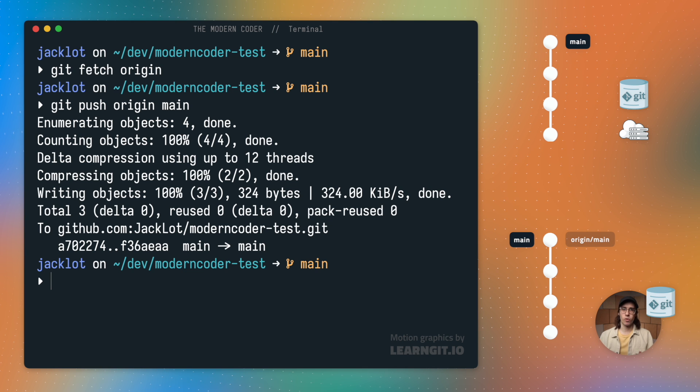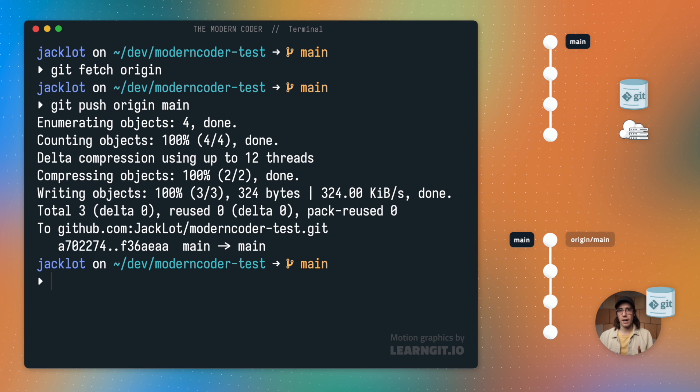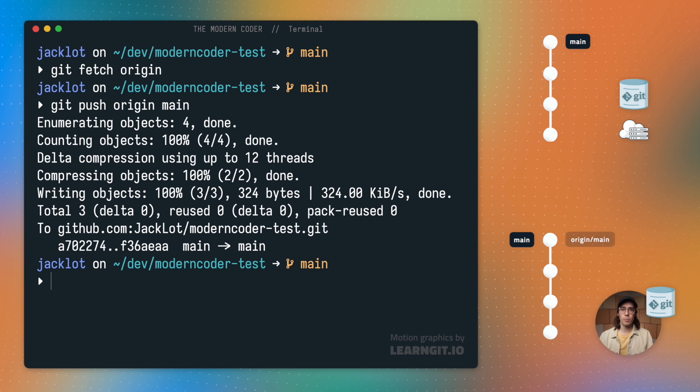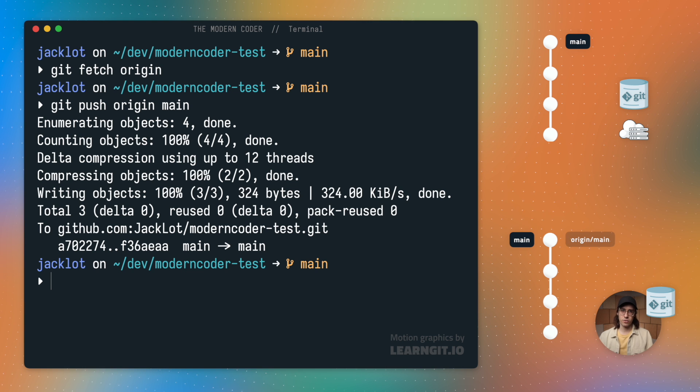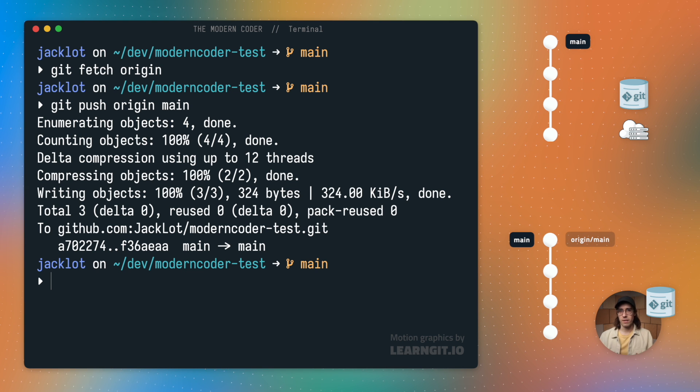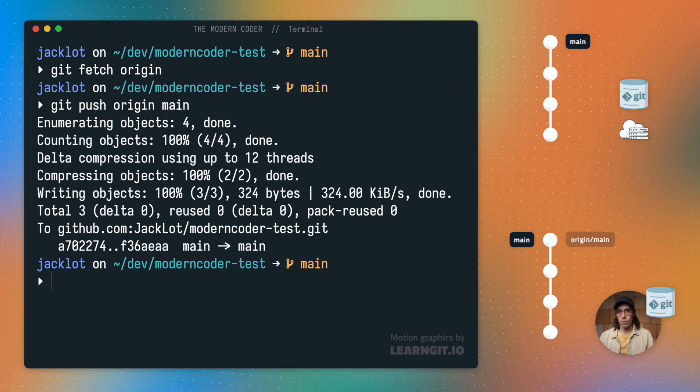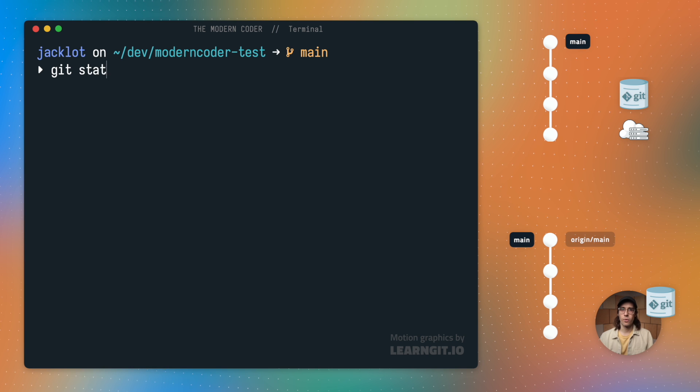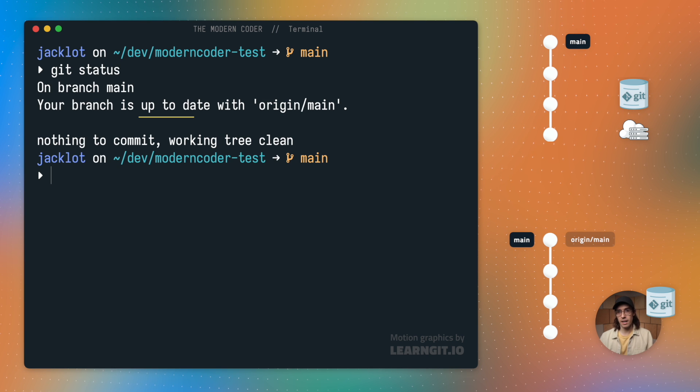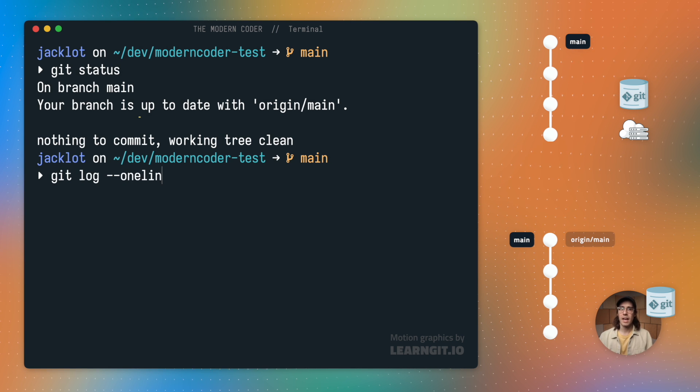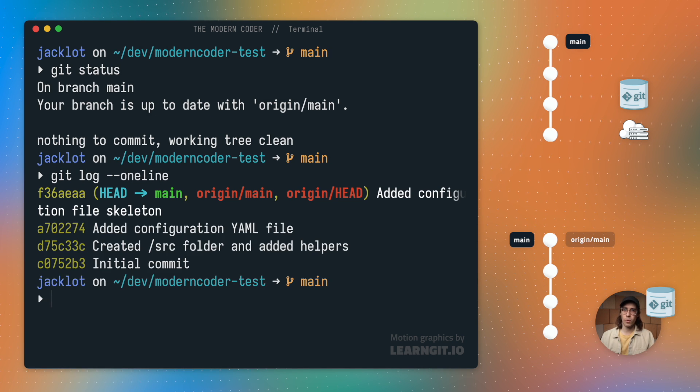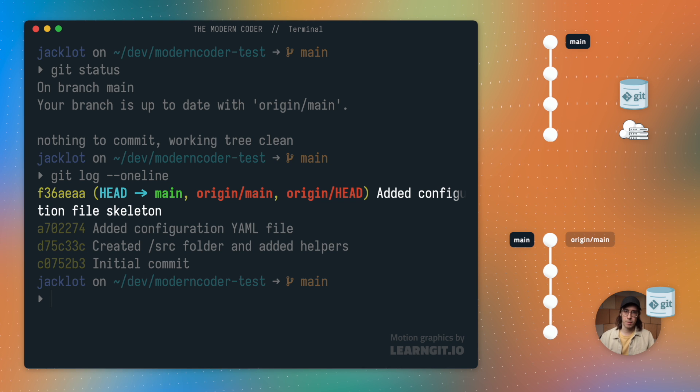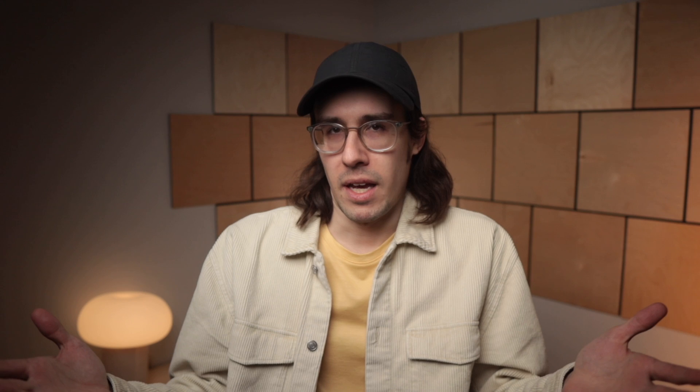Since the remote repository now has my changes, that origin main pointer will automatically advance to reflect this. And I can double check that once again by running git status or git log, where I can see both my main and origin main pointers once again refer to the same commit. And that's really all there is to it.